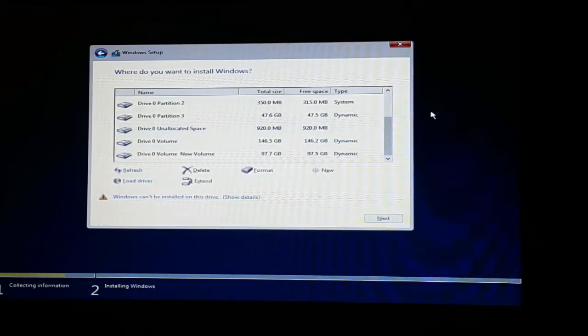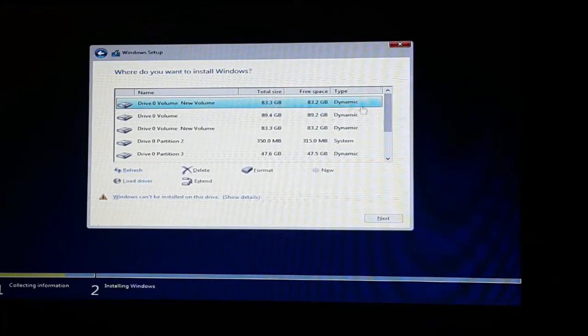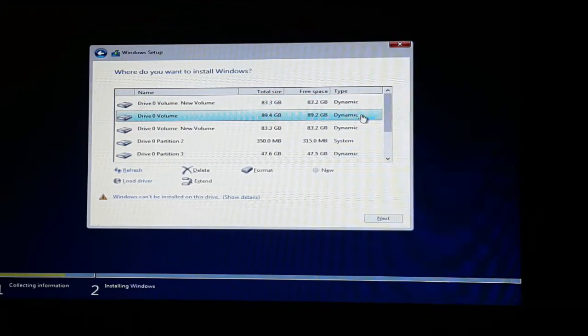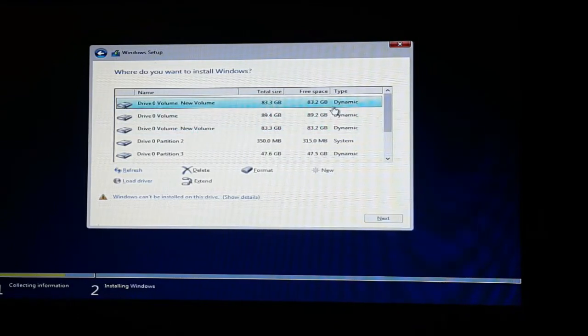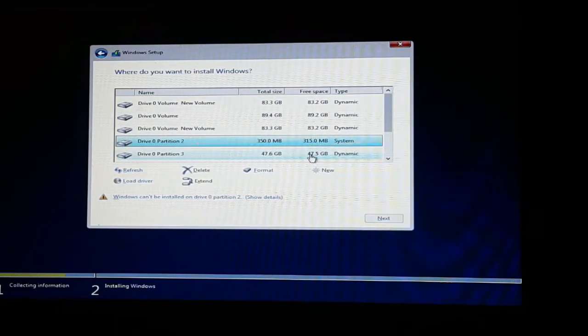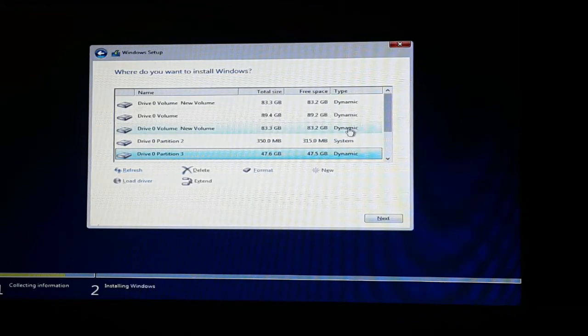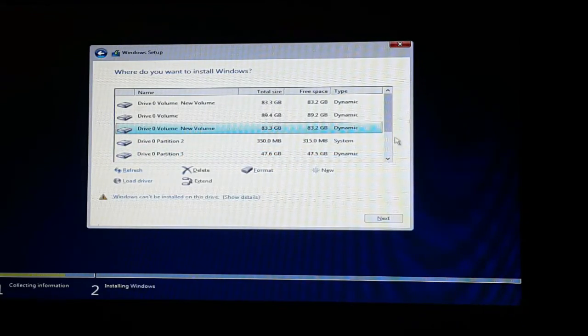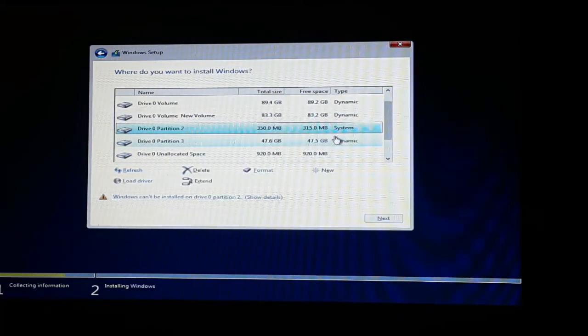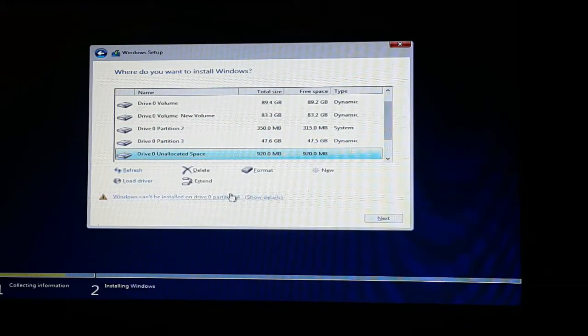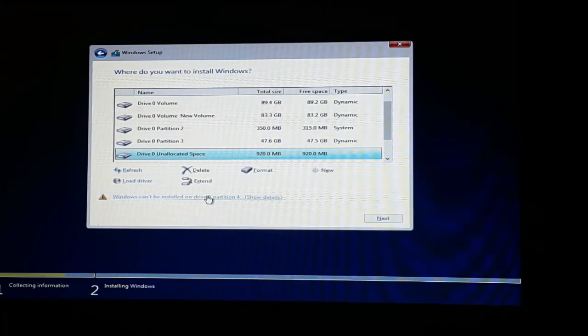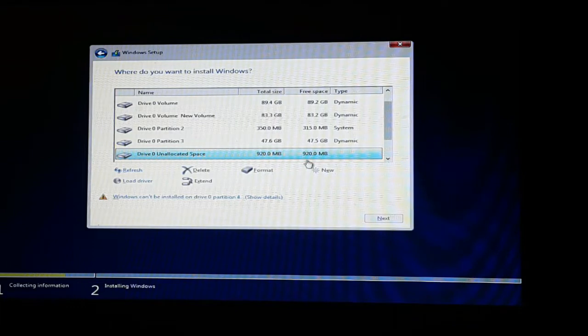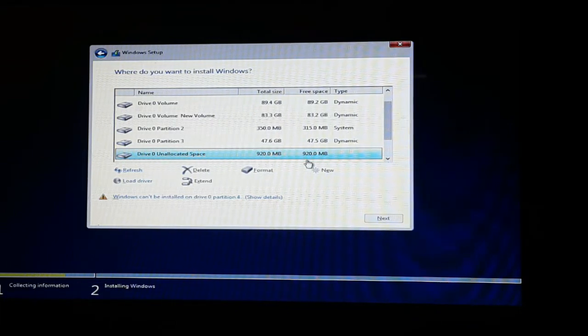These are all the partitions of the hard drive, and you can see there is nothing highlighted to format. No partition is highlighted. It's only saying Windows can't be installed on these partitions.